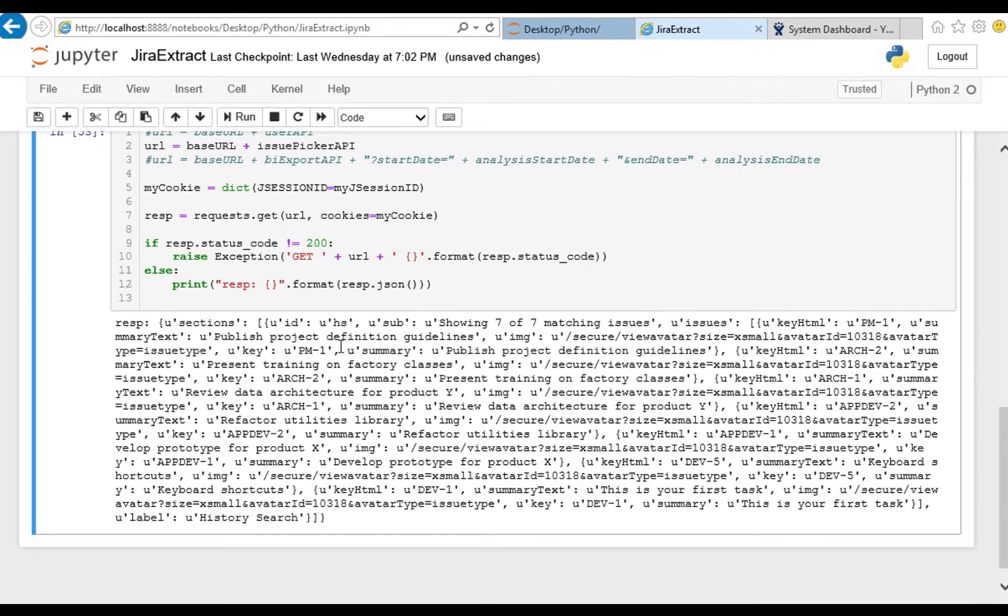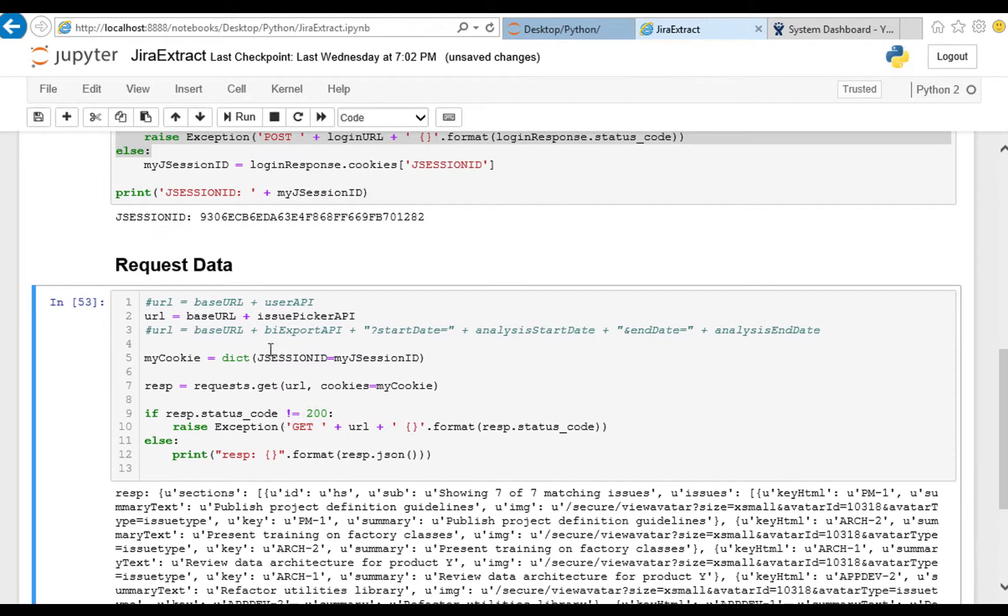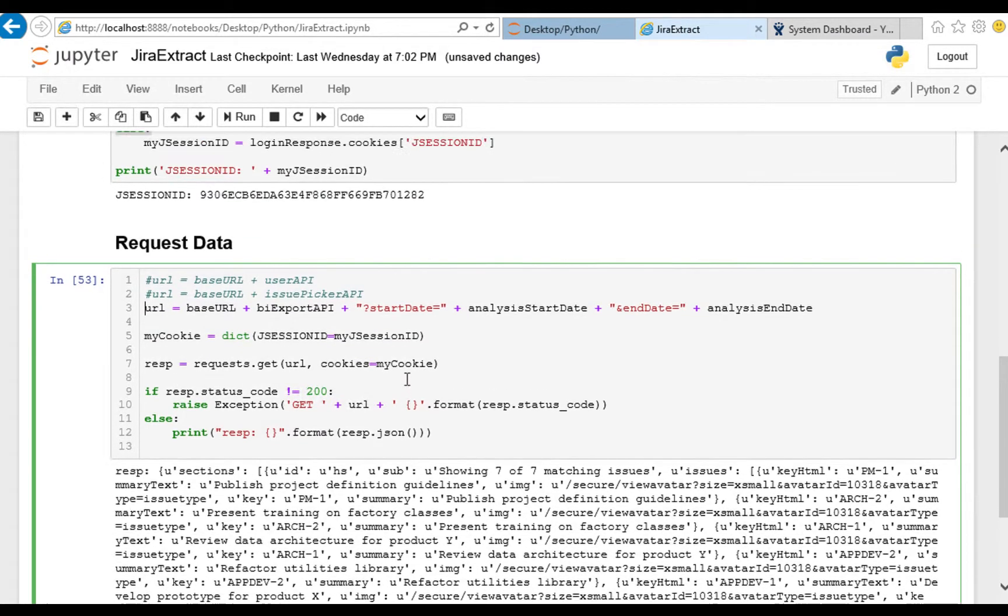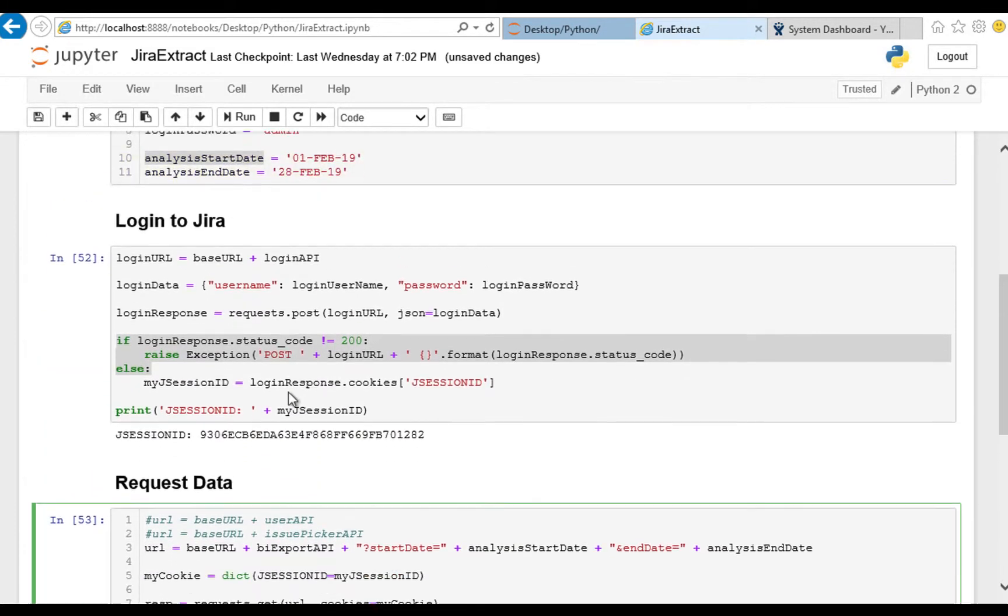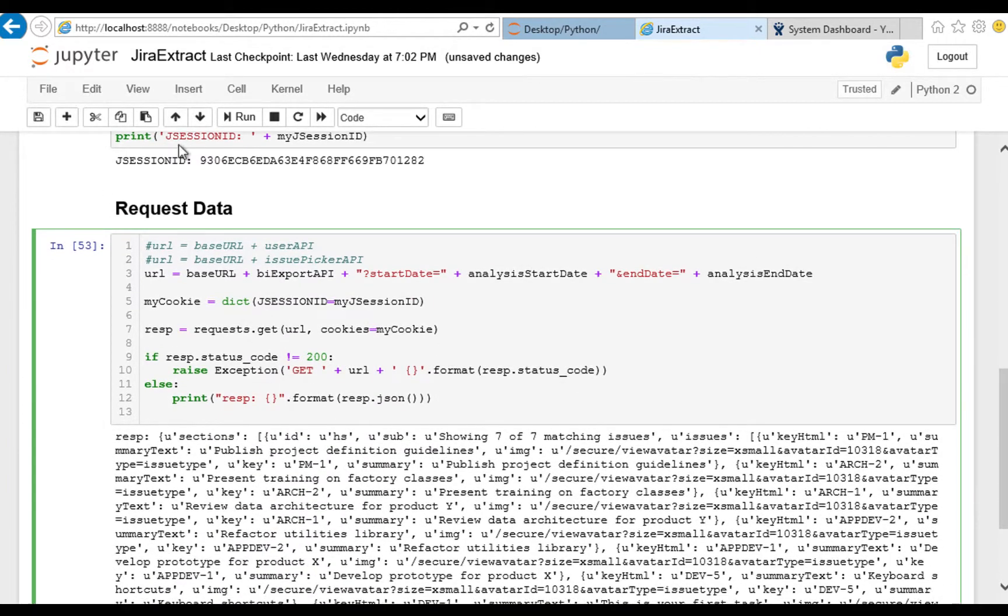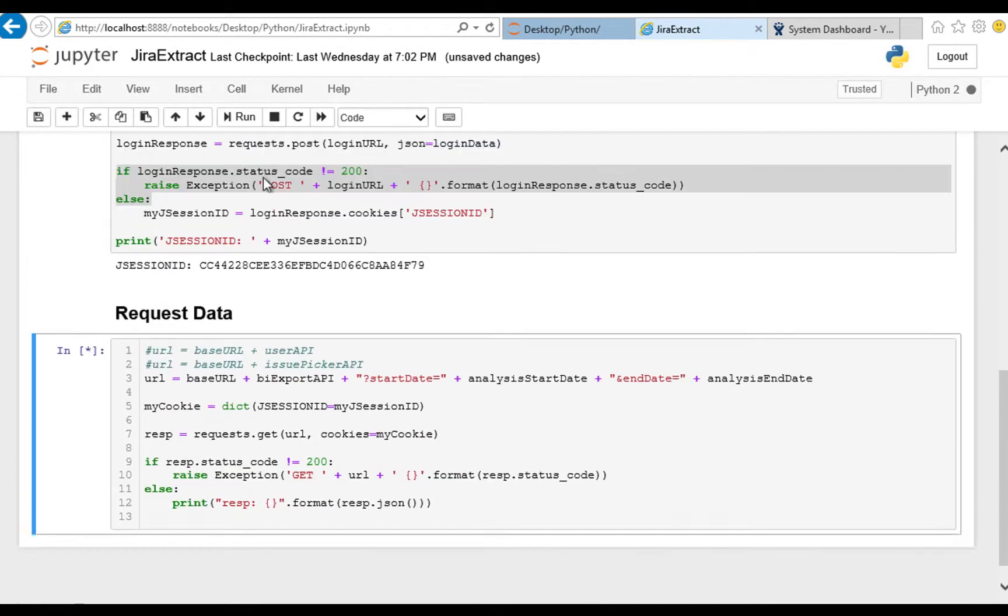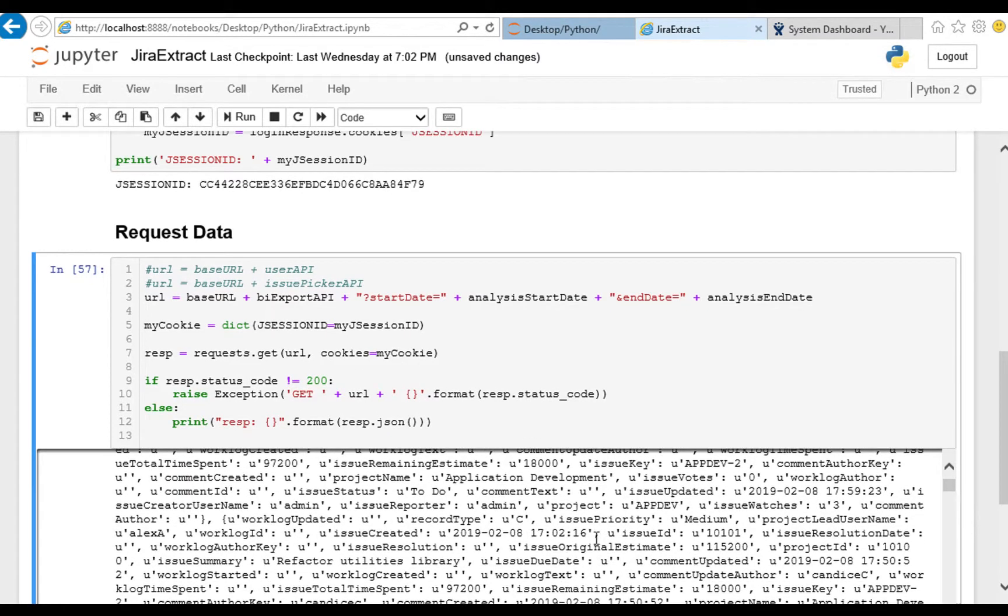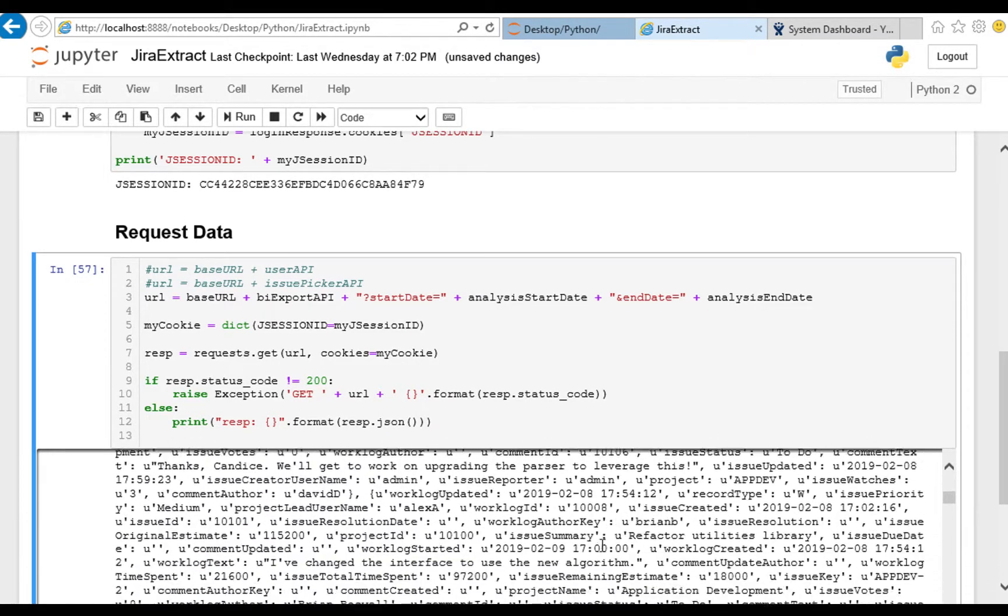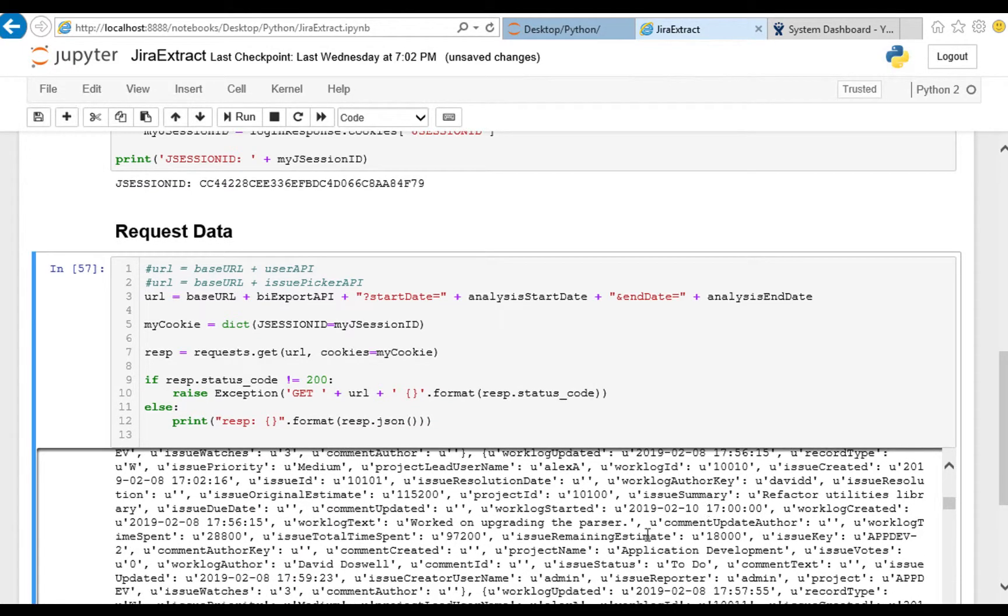PM1 publish project definition guidelines. Okay that one works and now we'll try our third one which is the BI export URL which should give us a list of all issues that were new or changed between the analysis start date and the analysis end date, which is February because I had to switch over to a new test server in between episodes. Well there they are, quite a bit of work done. We get issues, comments and work logs.